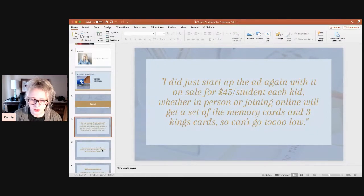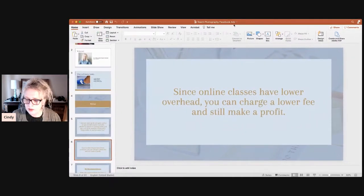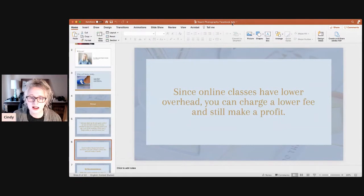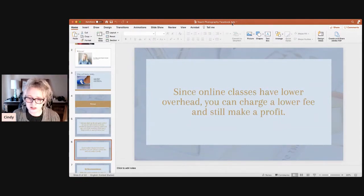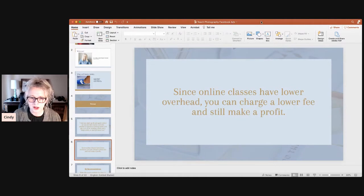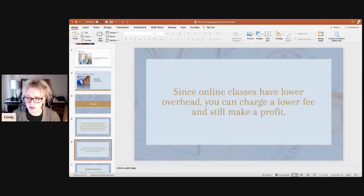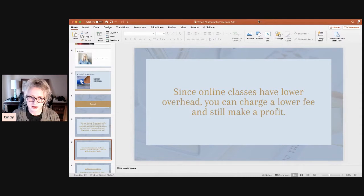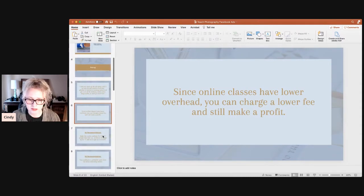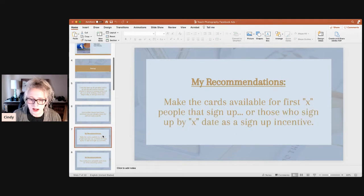Since online classes have lower overhead than in-person classes, you can charge a lower fee and still make a profit. I think it was a good choice for Amber to lower her price a little for the online class, especially since she's just starting out and getting her feet wet with Facebook Ads.